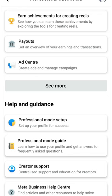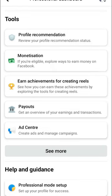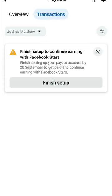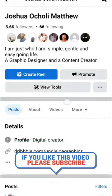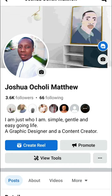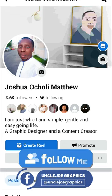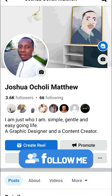Those are the things you need to know concerning payout and monetization. Once you are eligible and have filled all those forms, your transactions — any payments given to you from Facebook — will appear in that area. That is all about it. Thank you so much, and if you have learned something, please don't forget to follow this page.